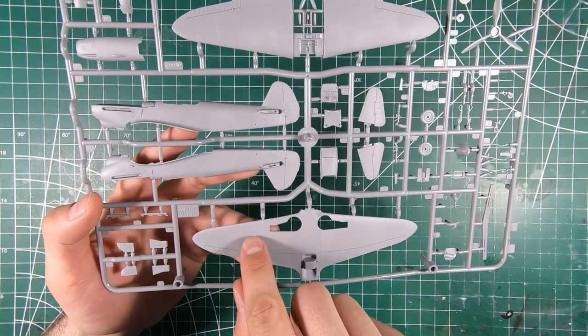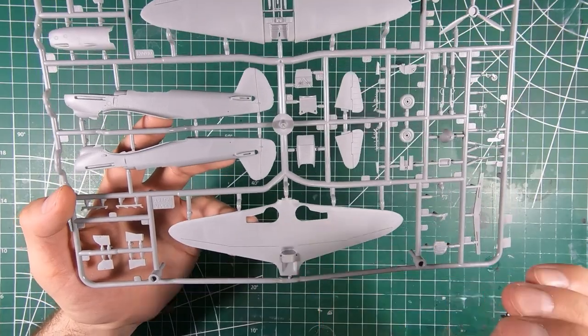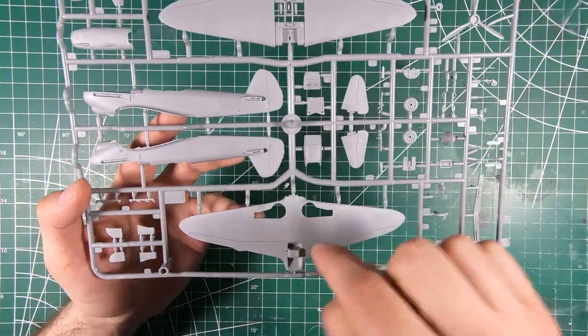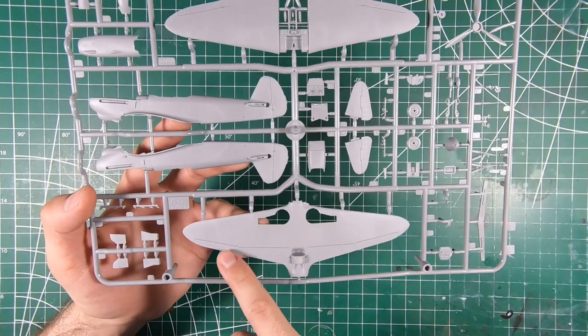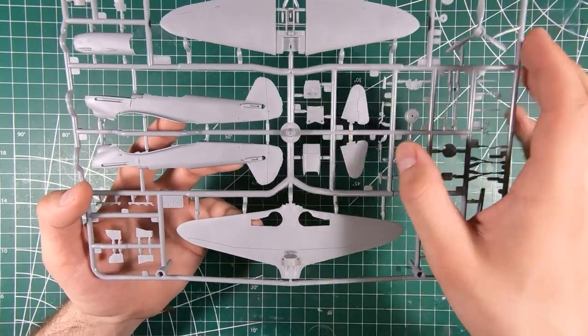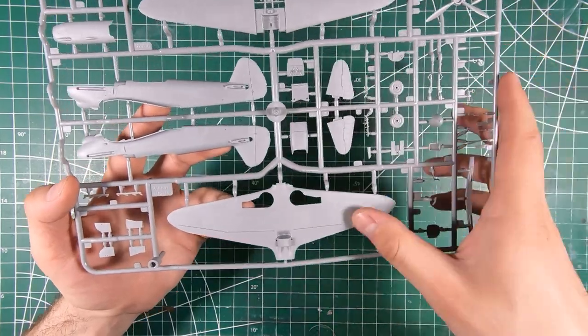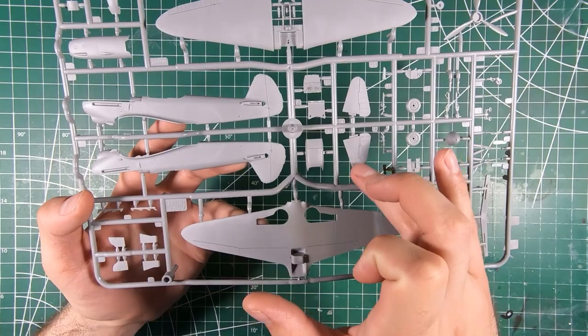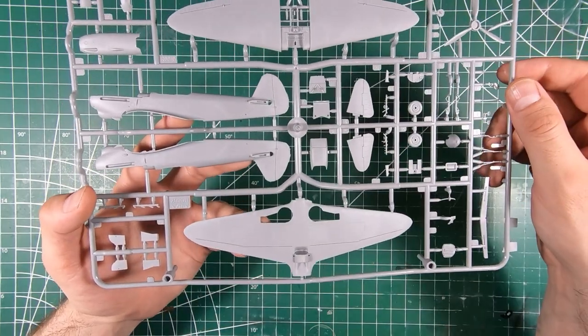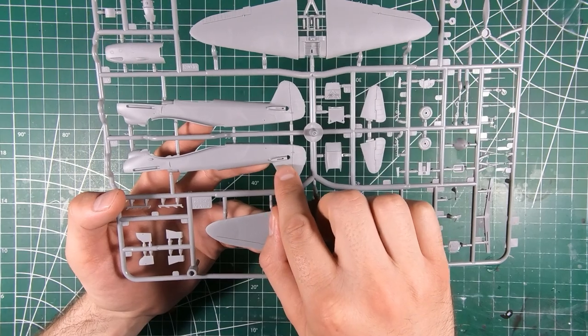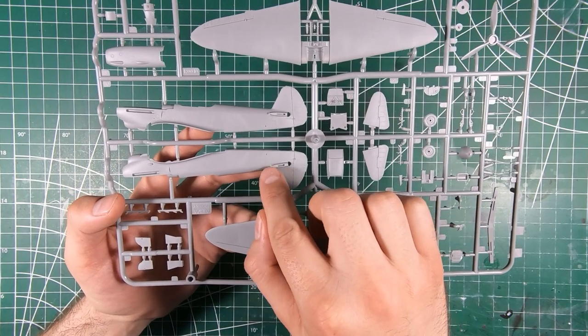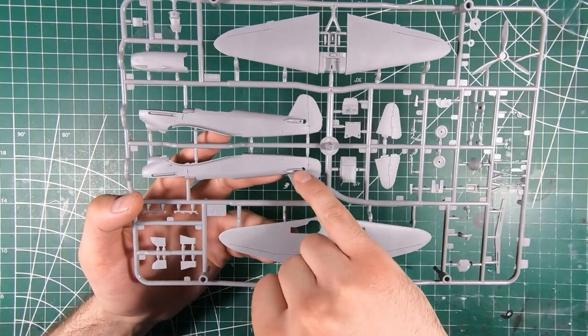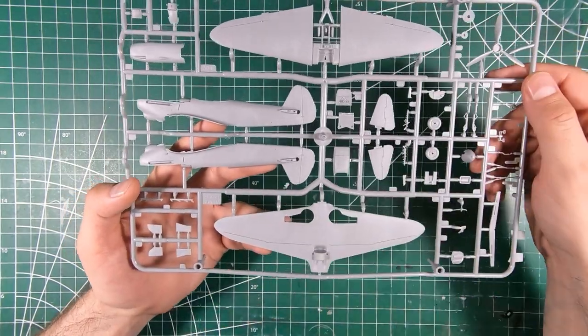Panel lines are super crisp, super sharp, not a hint of a round over. They're perfectly square cut. Control surfaces are nice and deep and very nicely done. Very subtle raised ribbing on the control surfaces, which is for fabric.